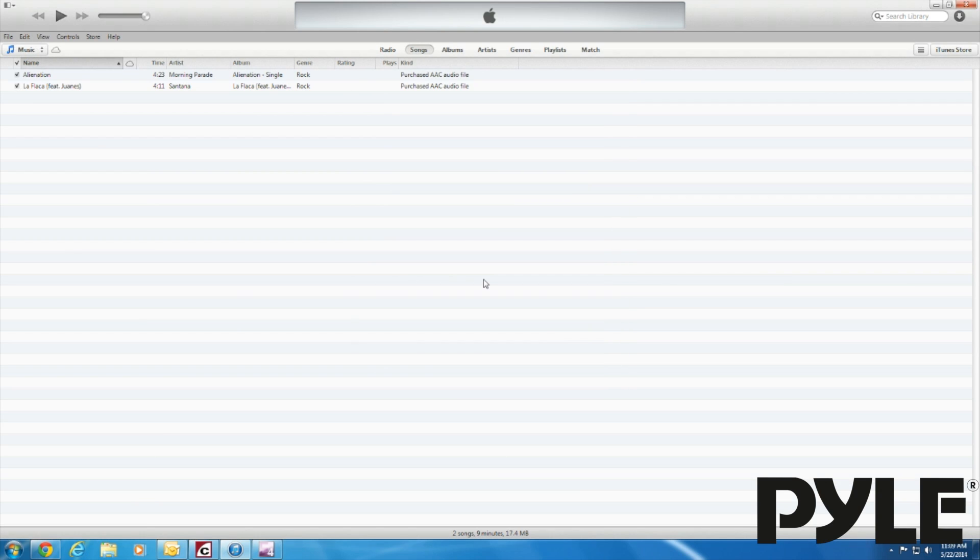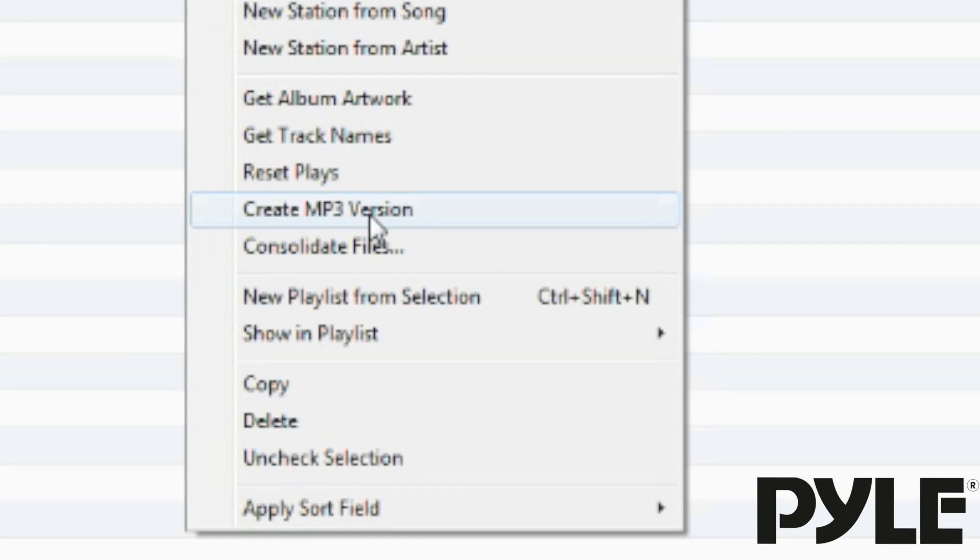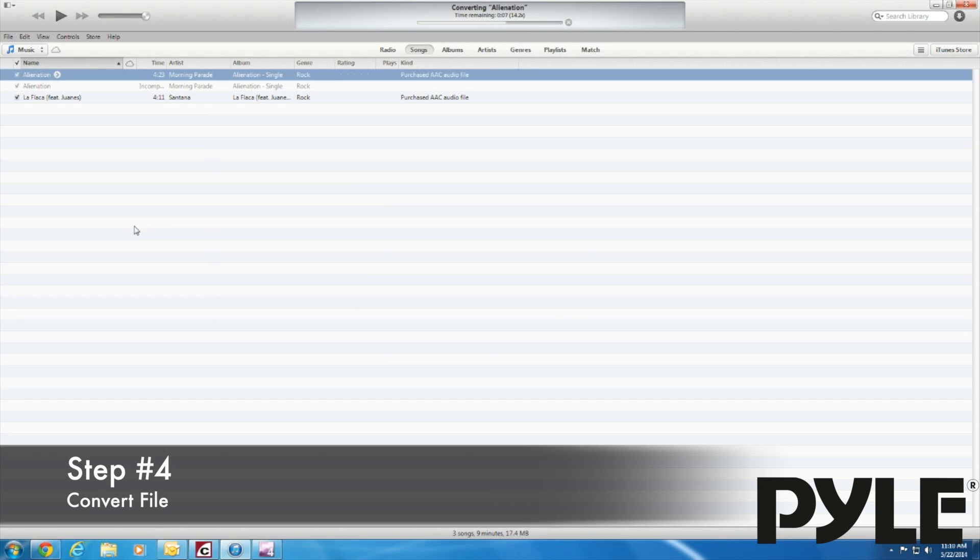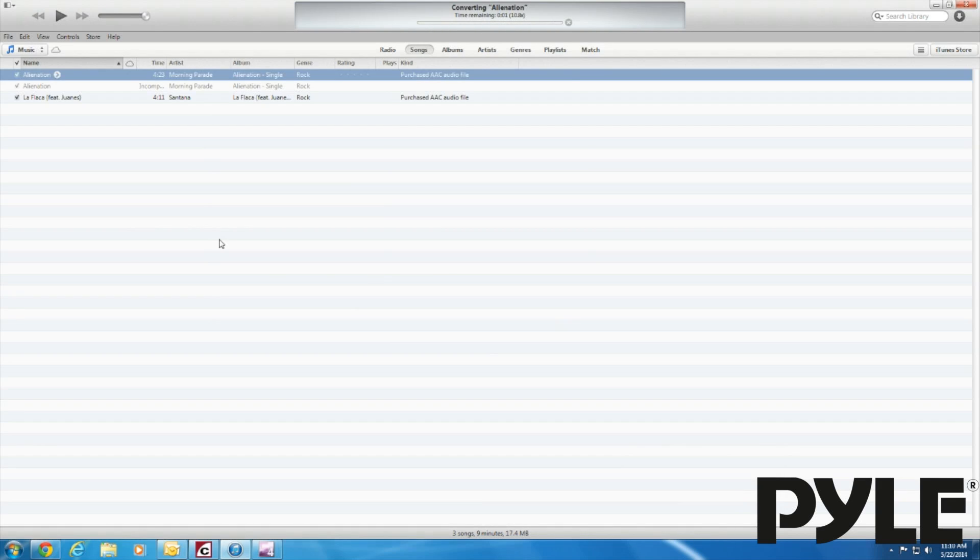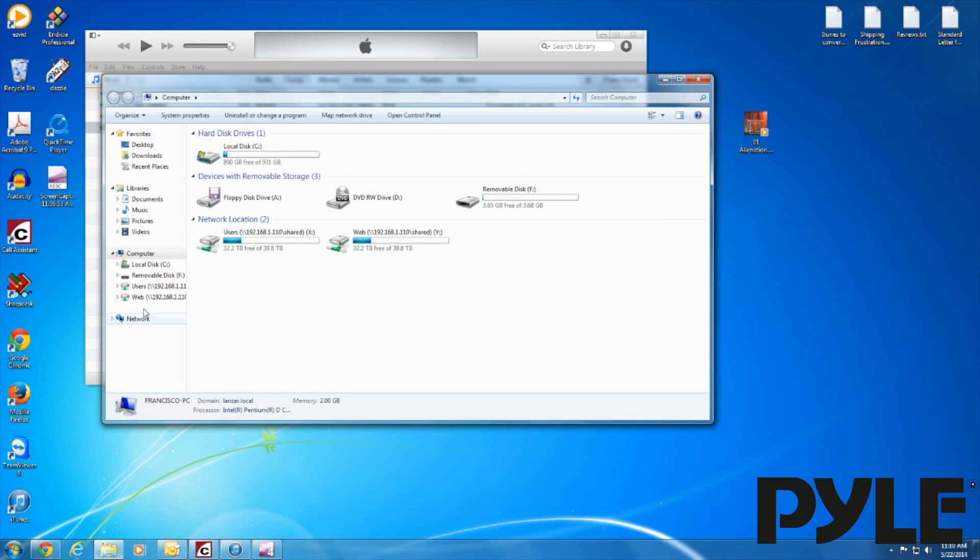Now when you right click on the file, Create mp3 version will appear in the list of options. Select it to make an mp3 copy. iTunes will make a duplicate of the song in the new format. When you're finished converting the songs, you can drag them directly to your USB or SD device.